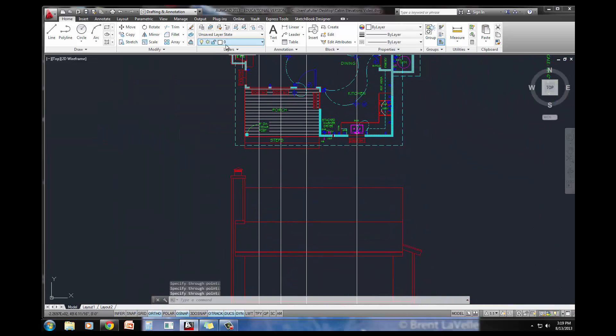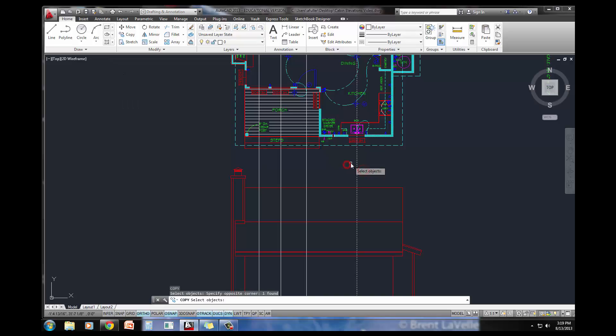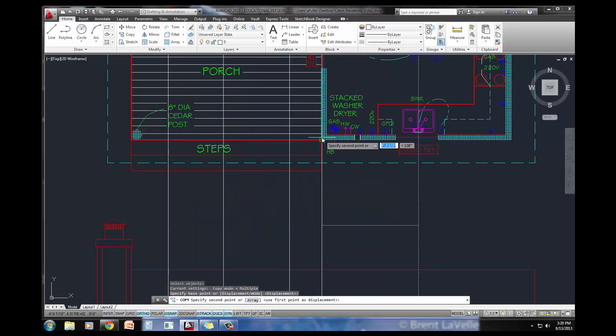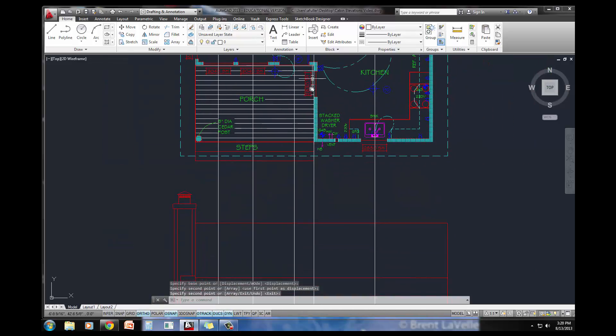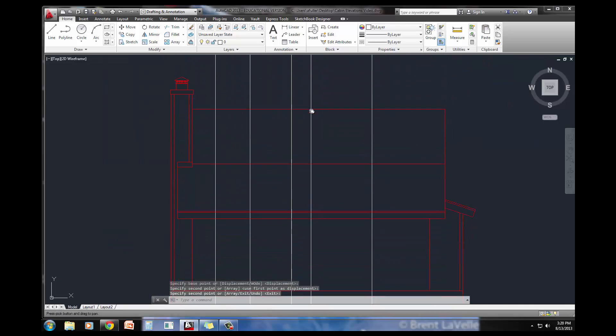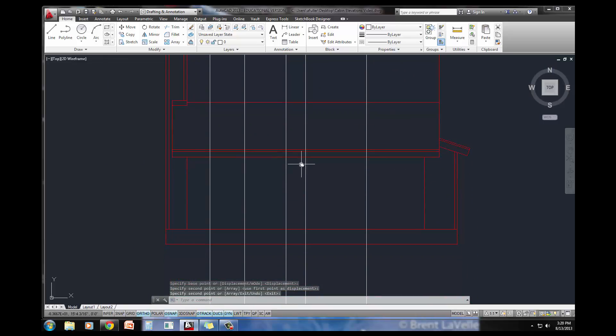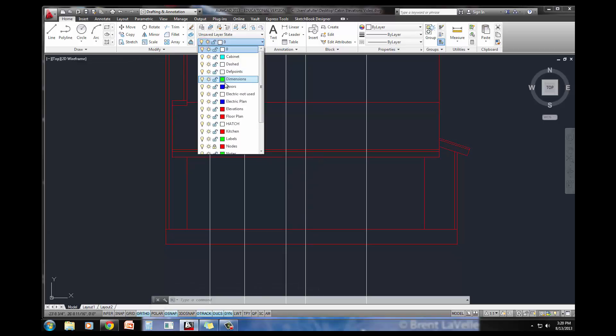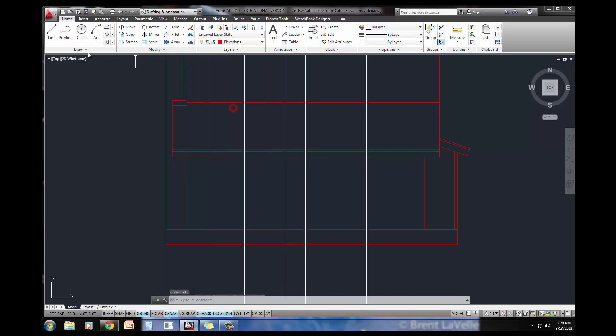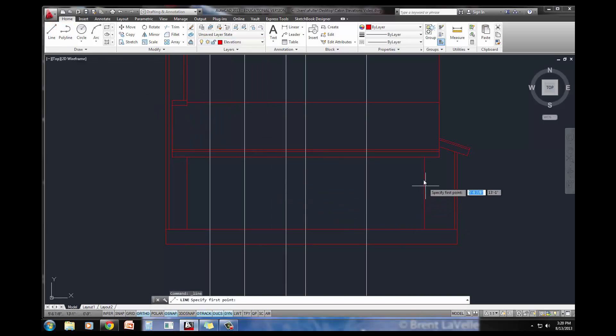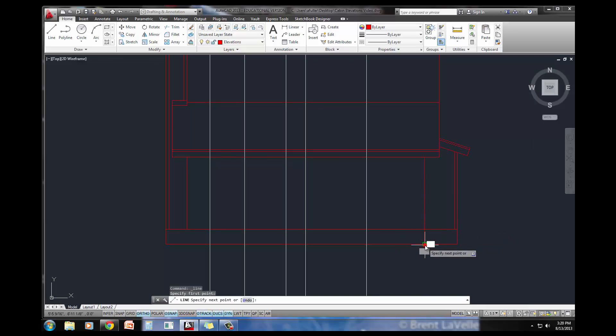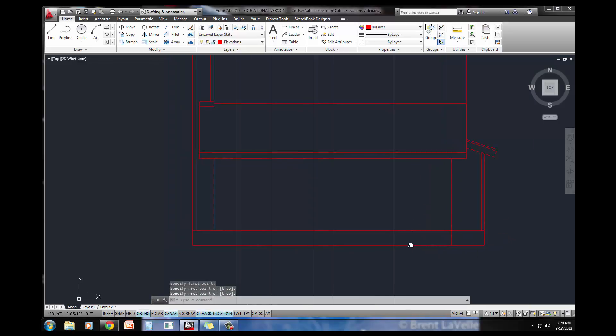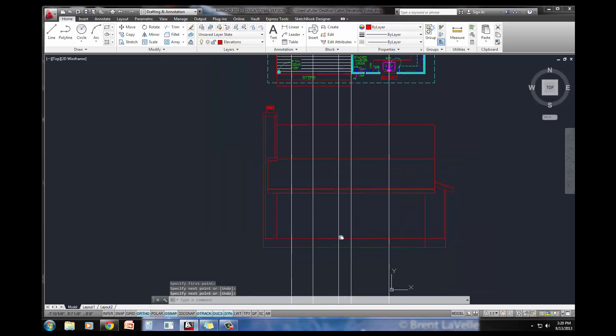I also need to project down that wall. Let me just copy an existing construction line. This wall right here, there's actually a change. We need to have a solid line right there in this front elevation, so let's set the elevation layer current.